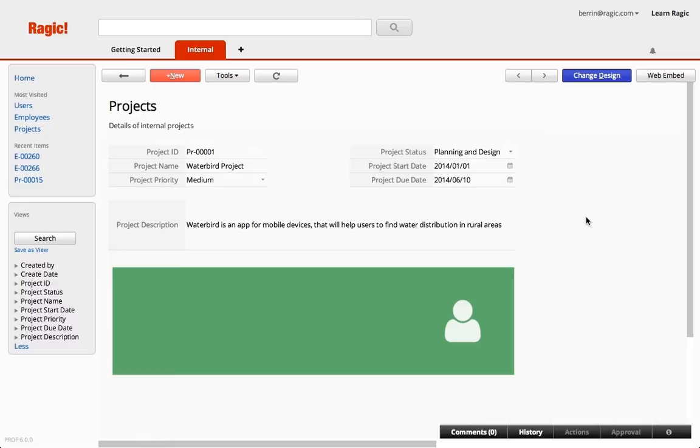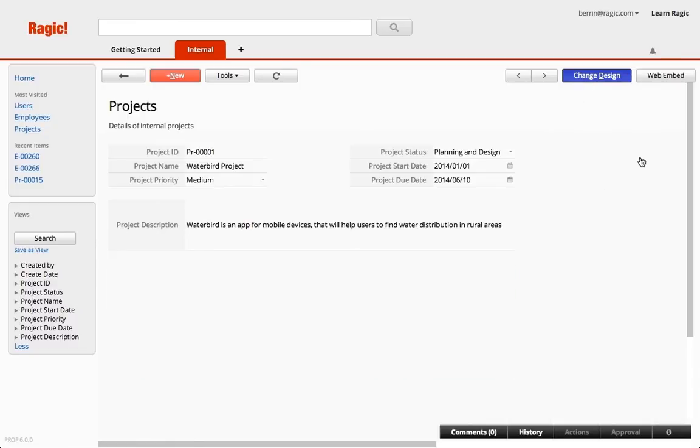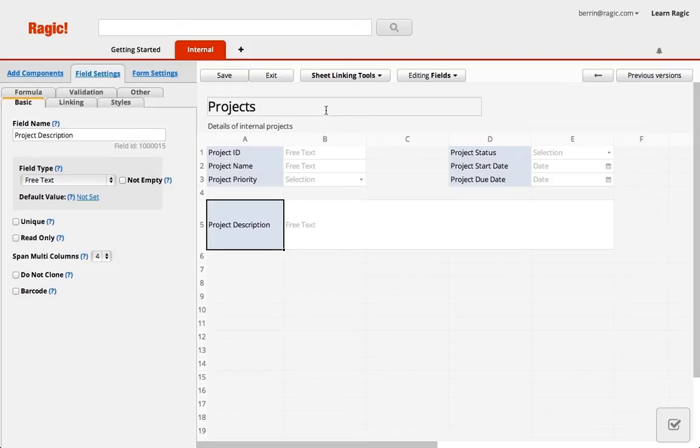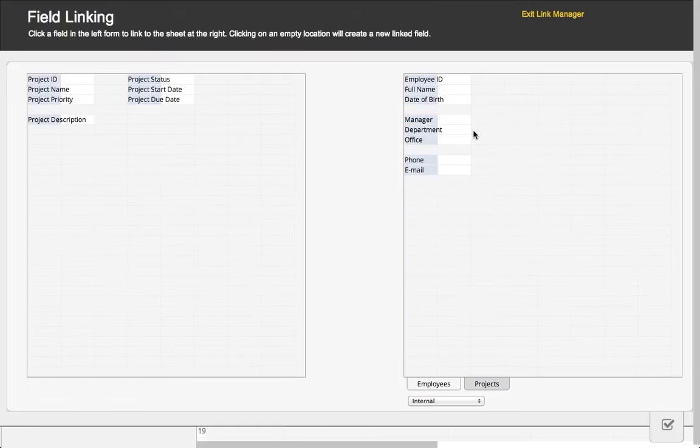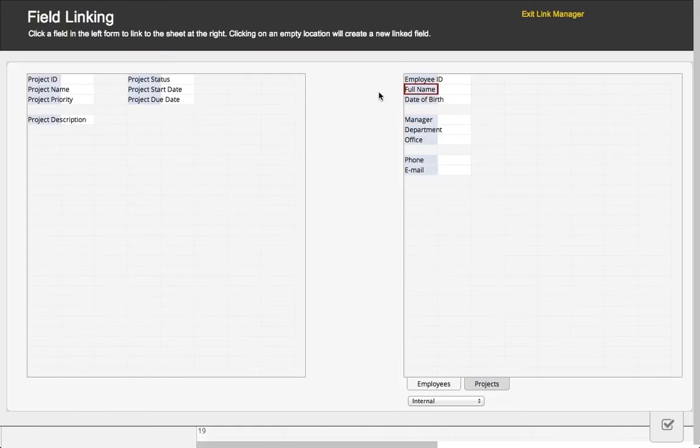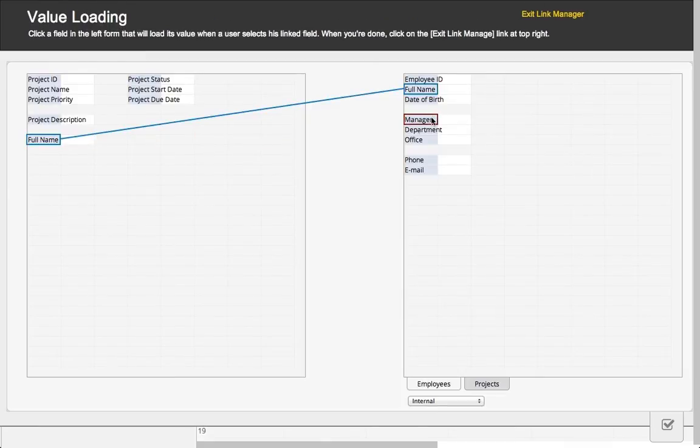Normally, I would have to write everything manually, but in Ragic I can actually link data from an existing form. For this case, using the link and load is the best fit, because I want to select from my employees' names to assign them into a project, which is the link field.